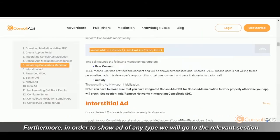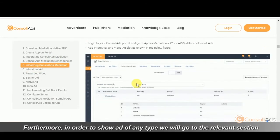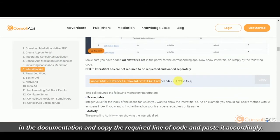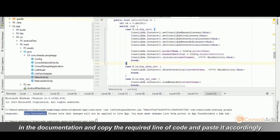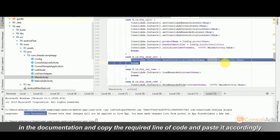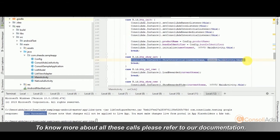Furthermore, in order to show ads of any type, we will go to the relevant section in the documentation and then copy the required line of code and paste it accordingly. To know more about all these calls, please refer to our documentation.